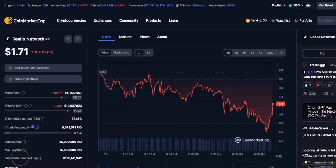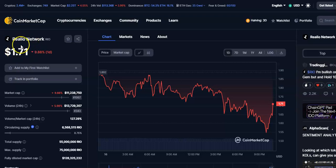Hi friends, welcome to my channel. Today we will talk about this cryptocurrency — Rio Coin, or Riolow Network Coin. In this video I'll be talking about the latest price update and also entry and exit trades in this cryptocurrency. So let's begin.